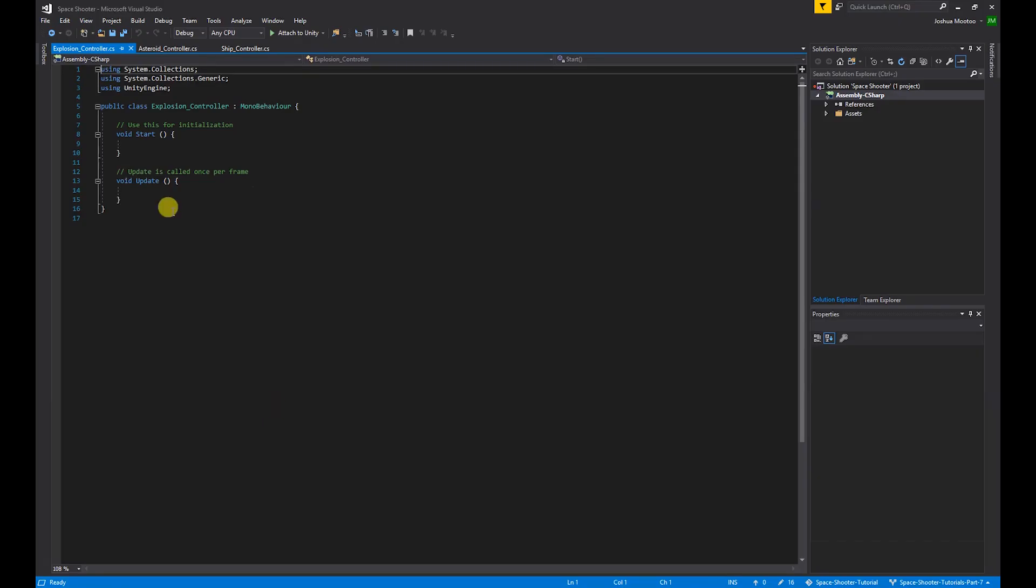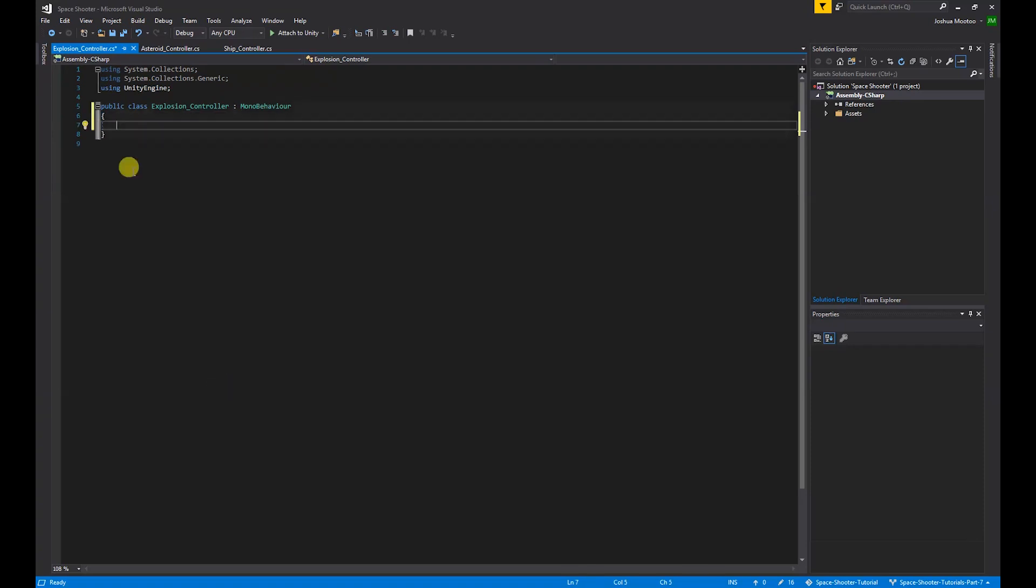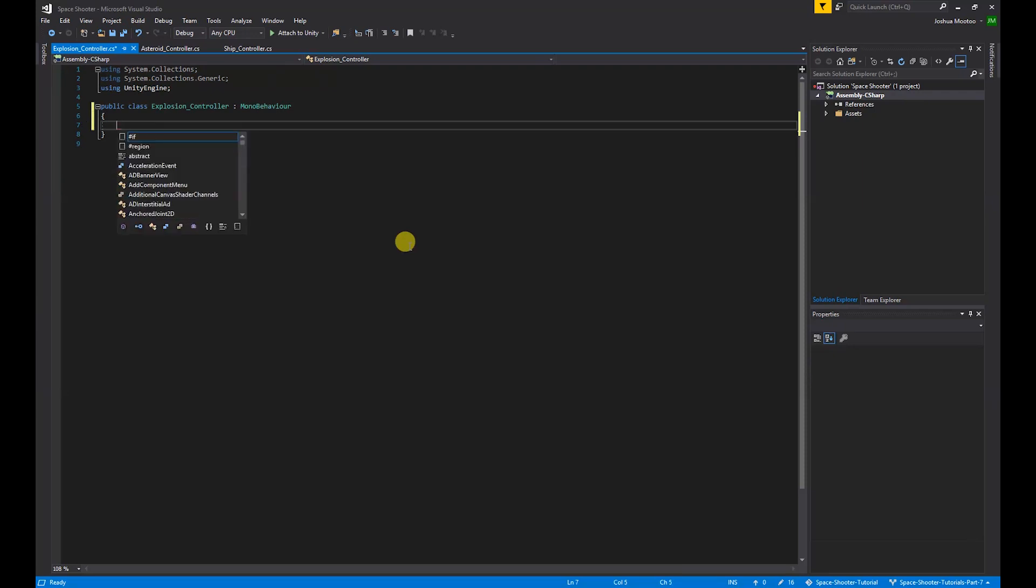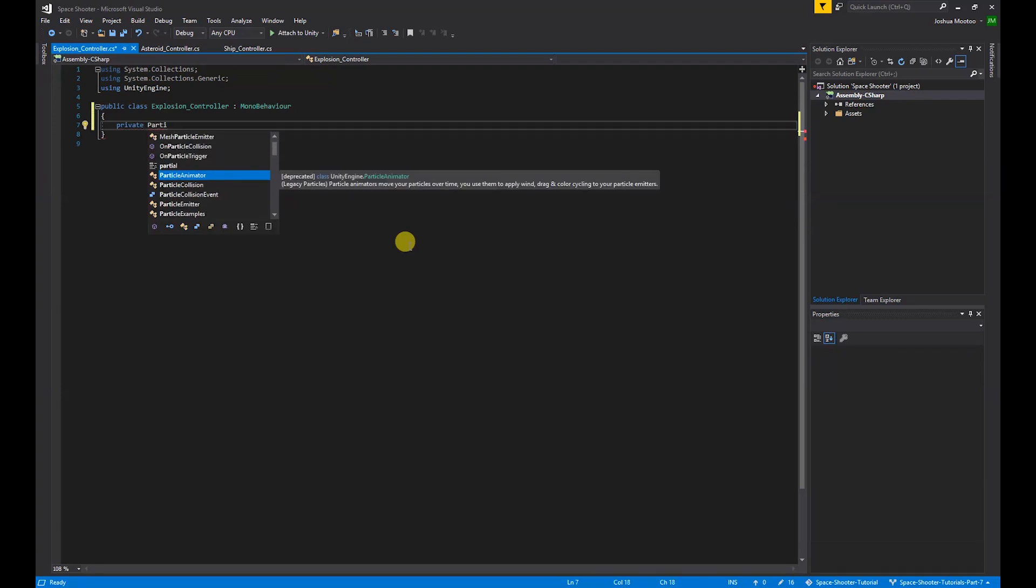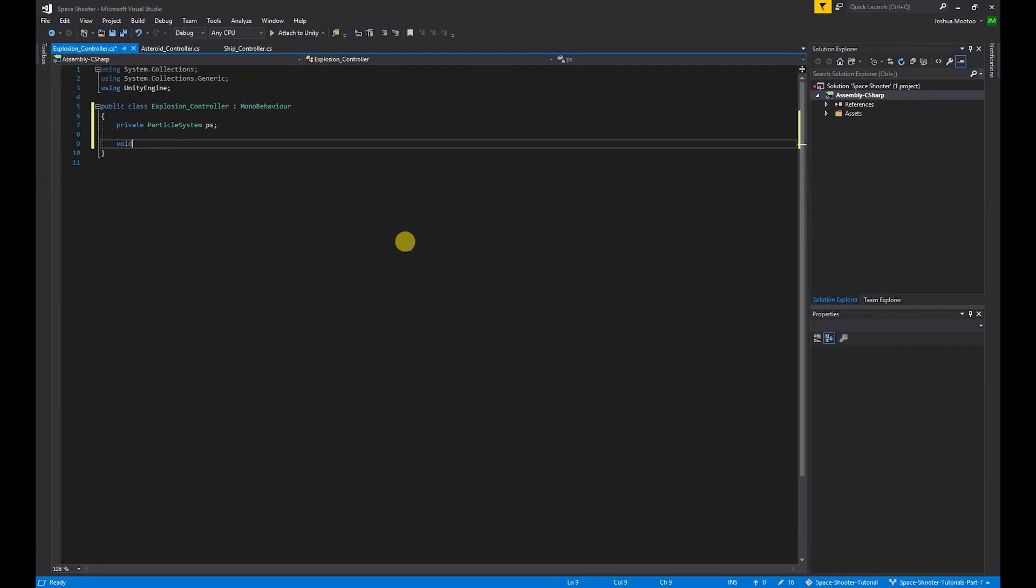We don't need this. As our explosions are particle systems, we want to access the particle system component. So we do private ParticleSystem, and I'm going to just call it ps for short.